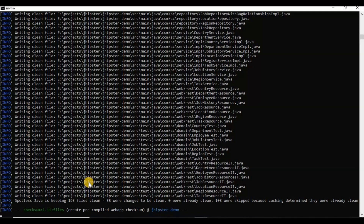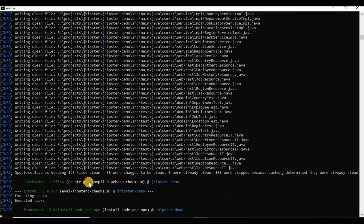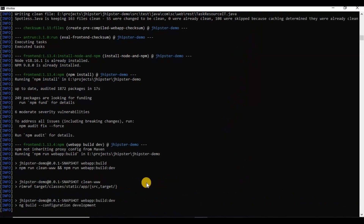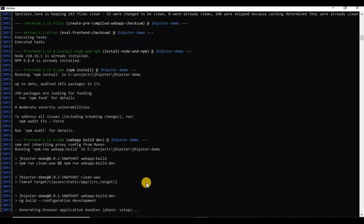After creating the JHipster project, we used the JDL command to import the JDL file into the existing project. Once the import is done, we can build and run the application locally. It will take a little bit of time and then it will start the application.